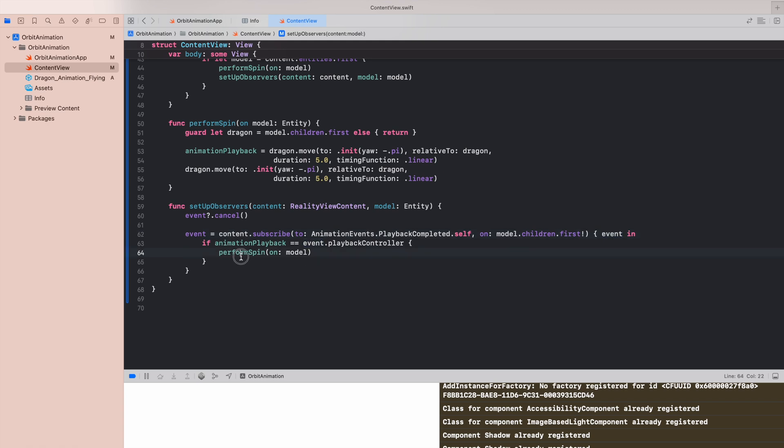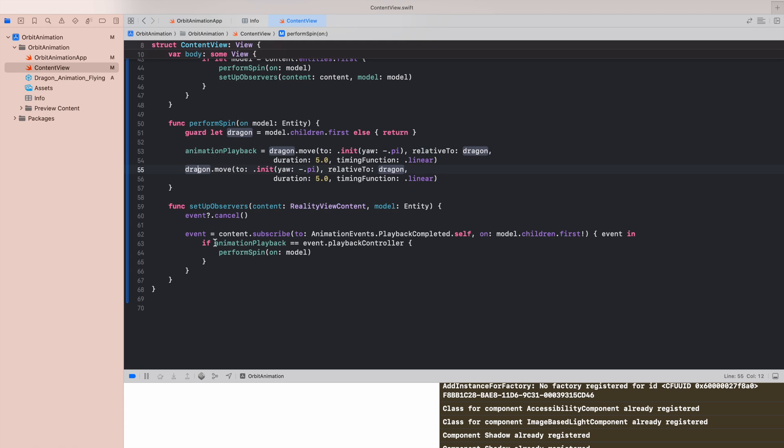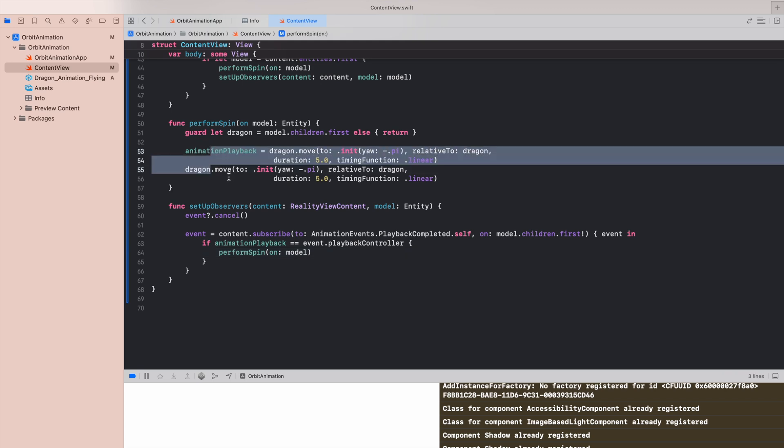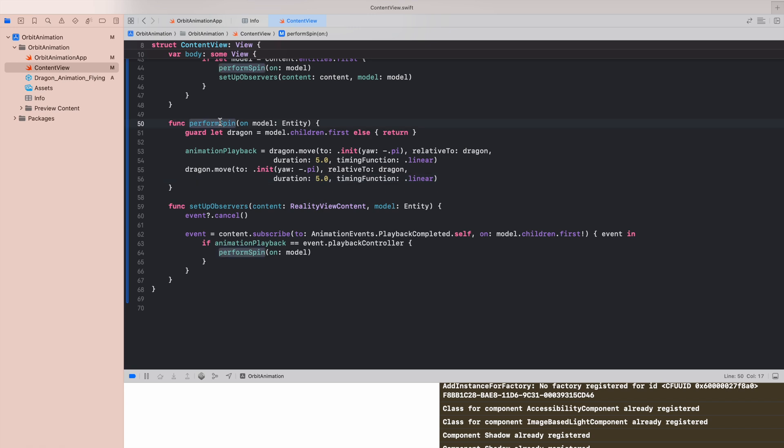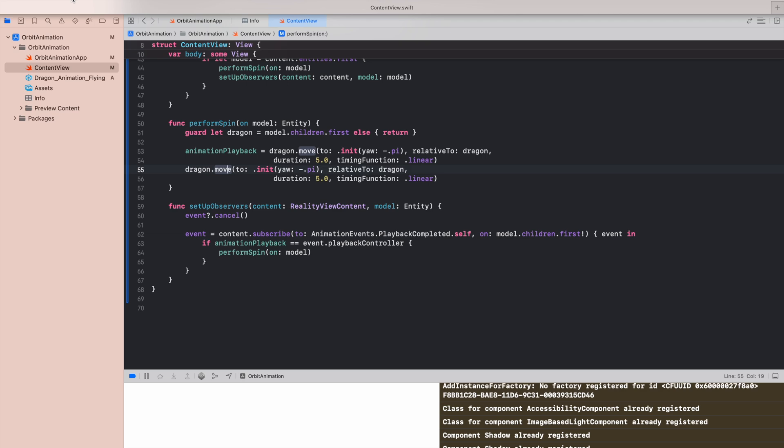If animation playback is the same from the event, that means that our animation was performed, this one, and we can do it again. Without it, the dragon will start to spin around and around many times because we have right now two animations going and we only want to trigger again perform spin method when the first time, when the first is completed and not the second one. Let's have a look.